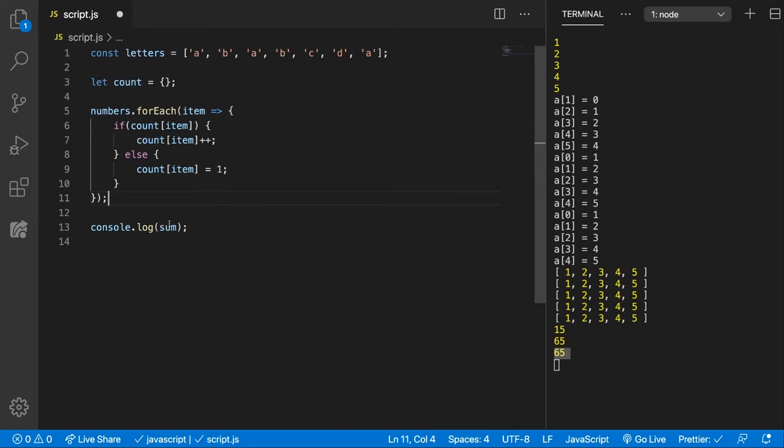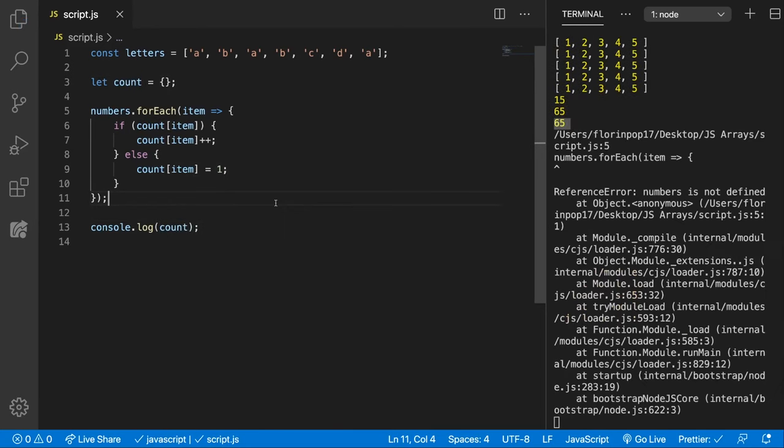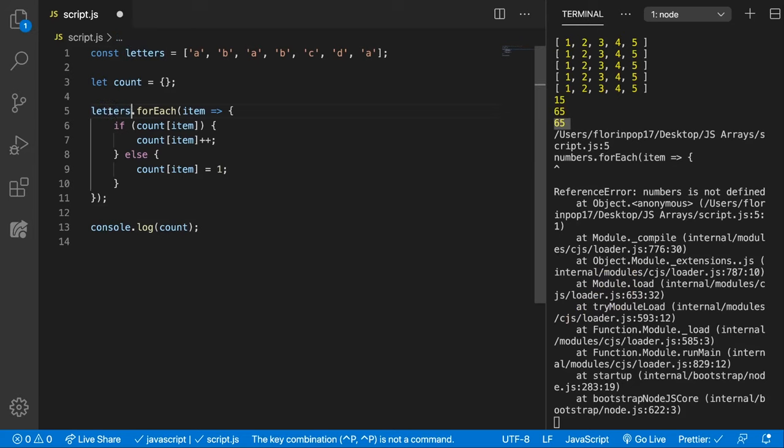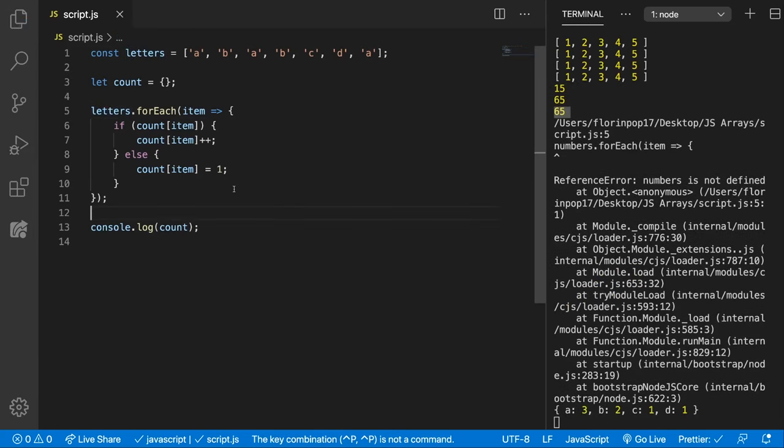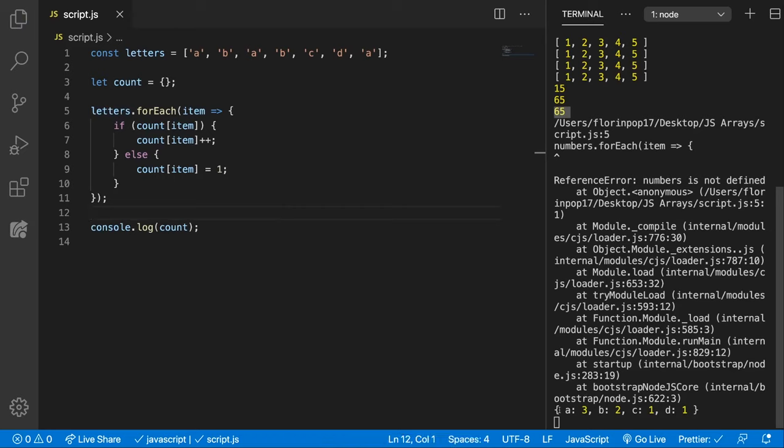Let's console.log this count and see what we get. Oh my bad, I called it upon the numbers array and we changed it. So let's call it now. Now you can see that we get nicely an object with four properties A, B, C, D, and we get 3 for A, 2 for B, 1 for C, and 1 for D.